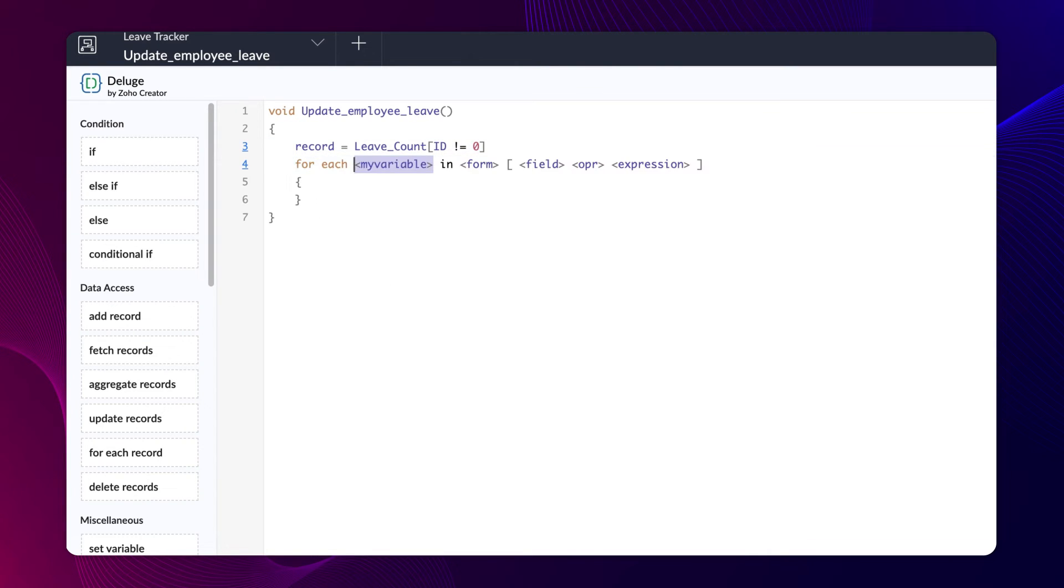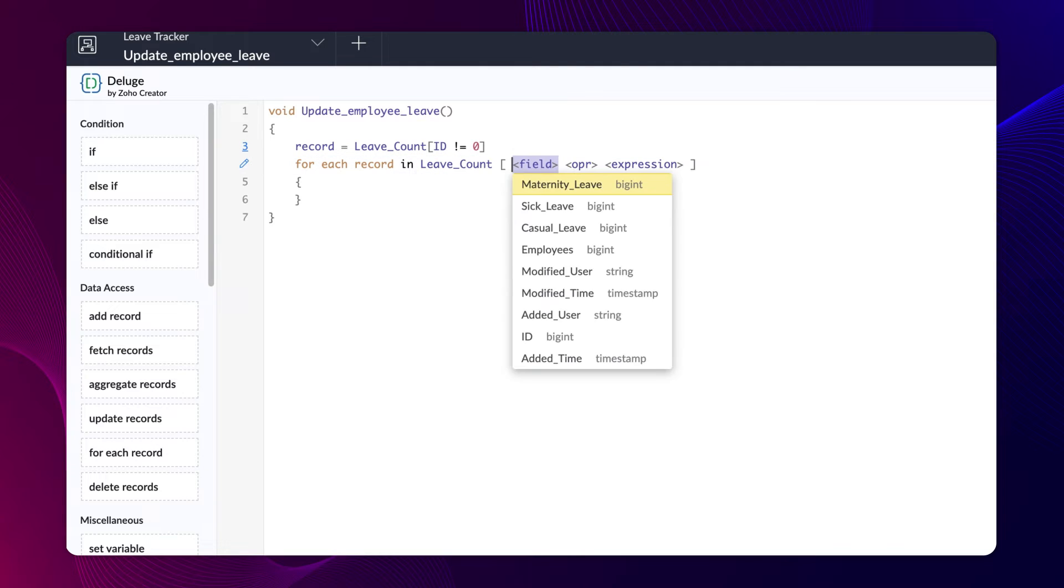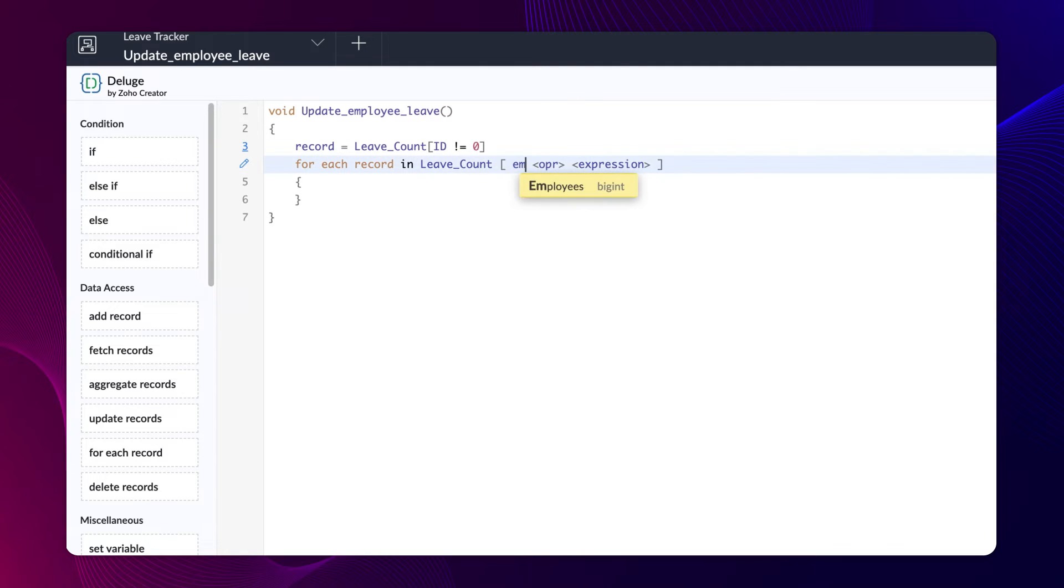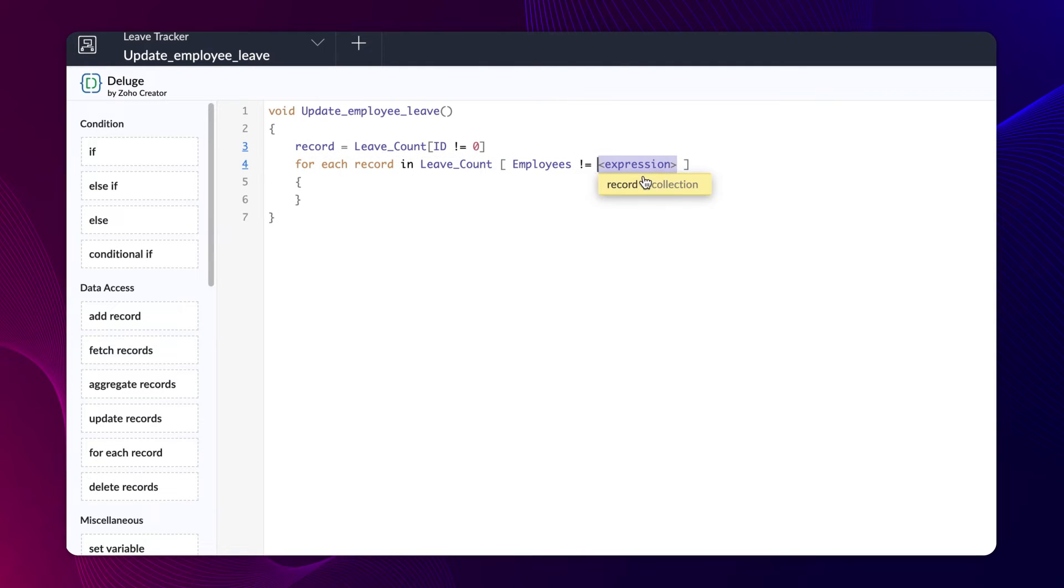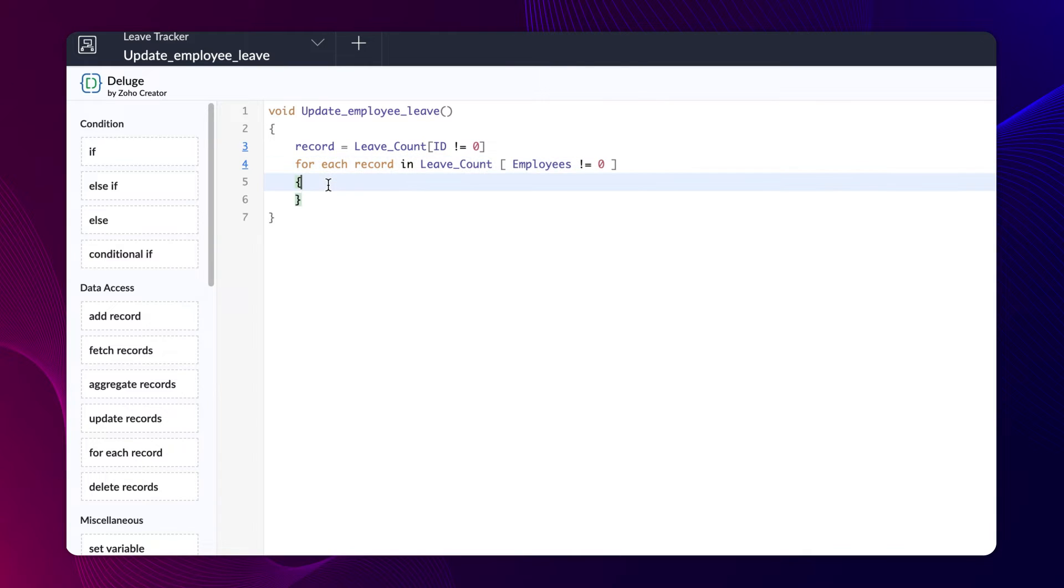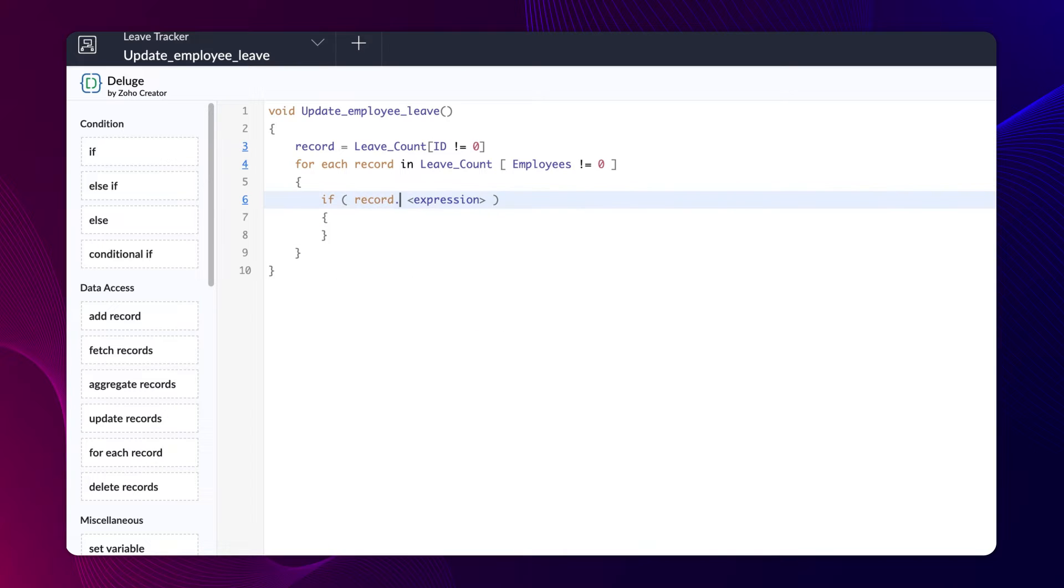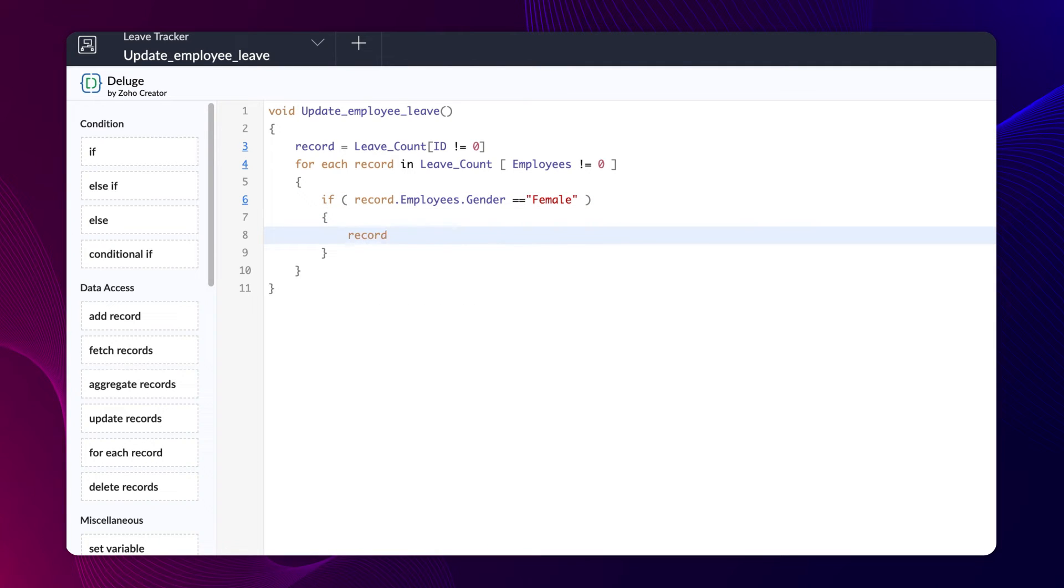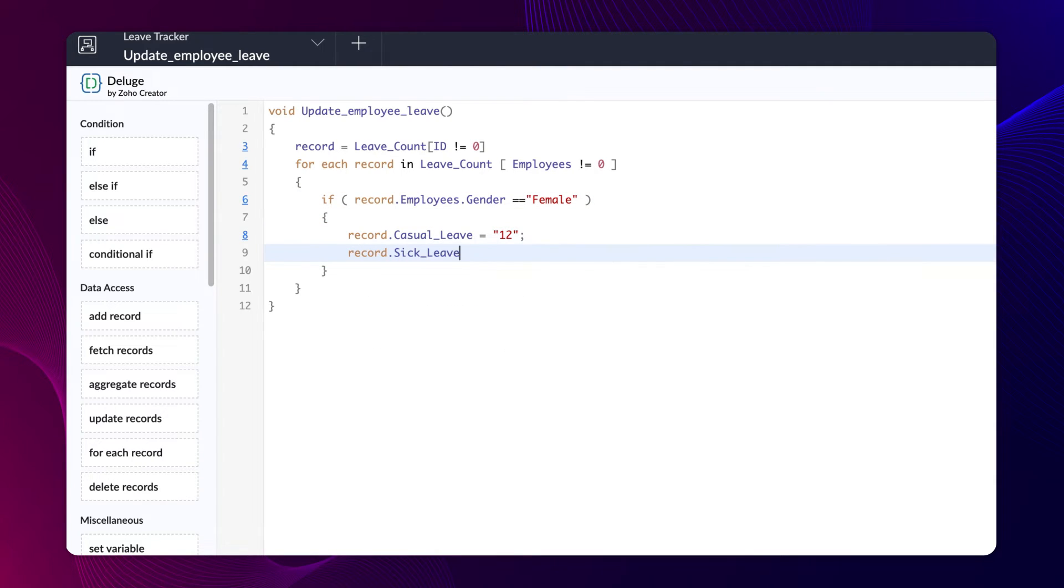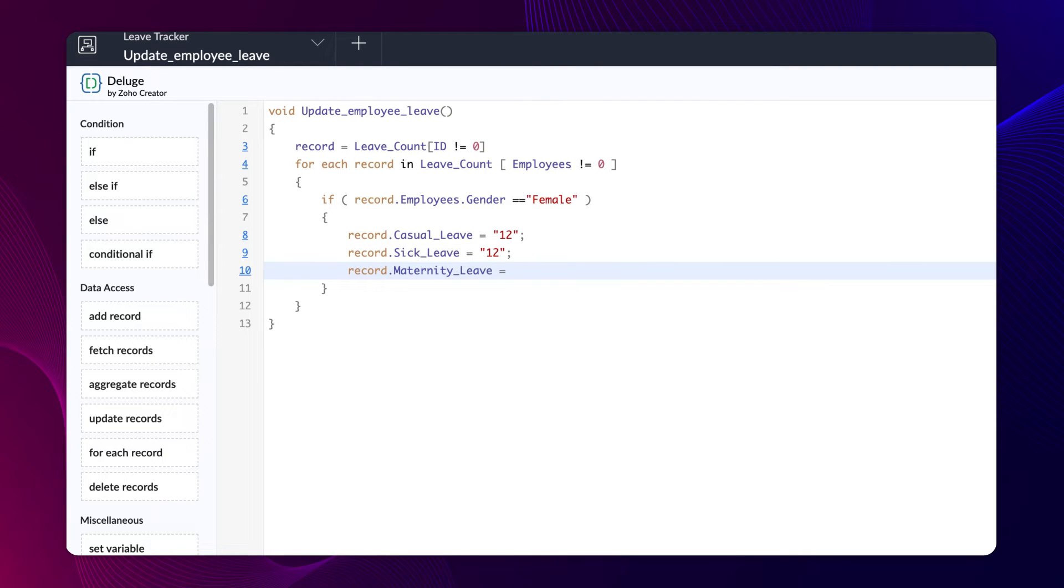Then use forEachRecordTask to go through all the records of leaveCount form where employees id is not equal to 0. Then use if condition to specify the leave count based on the gender of the employee. Type if record.employees.gender equals female. Record.casualLeave equals 12, record.sickLeave equals 12, and record.maternityLeave equals 180.